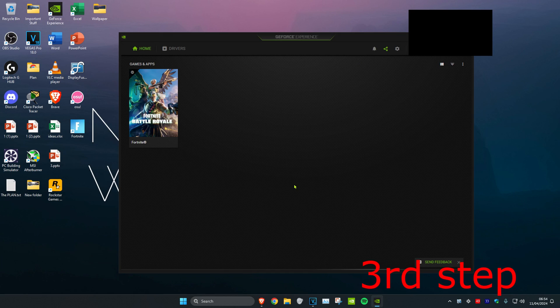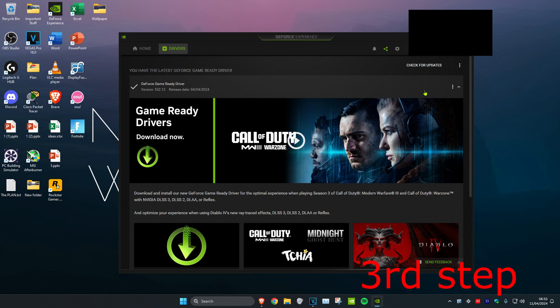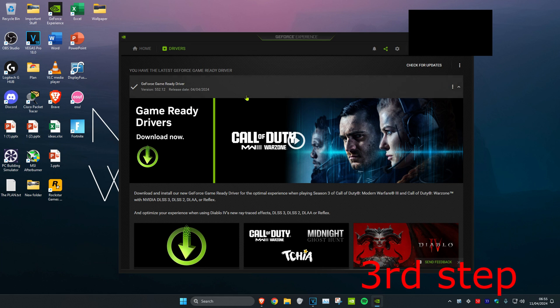For the next step, make sure that your graphics card drivers are fully up to date. For me, I have an NVIDIA graphics card, so I'm going to head over to GeForce Experience. Click on Drivers and then click on Check for Updates, and make sure that it's been fully updated.